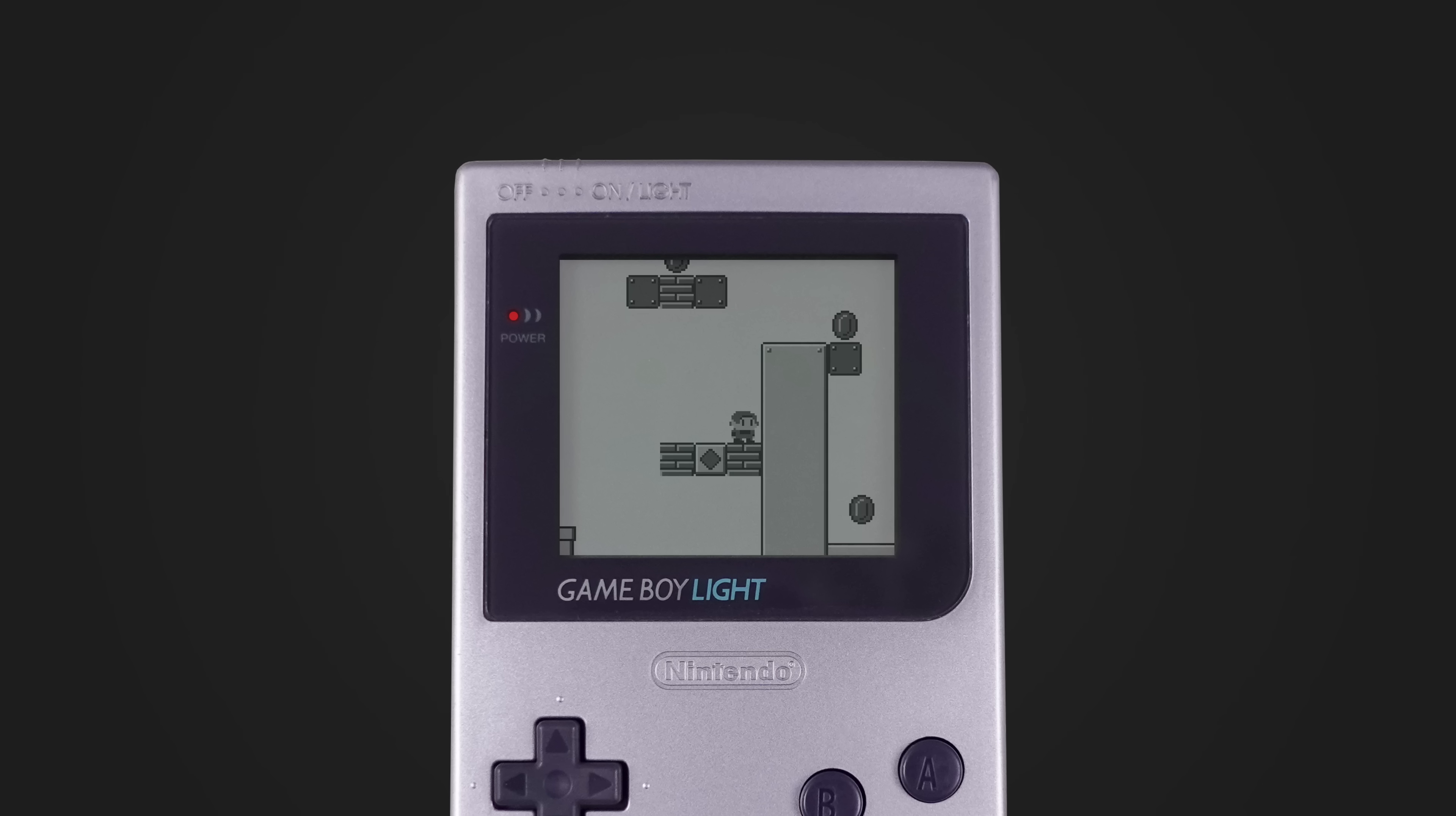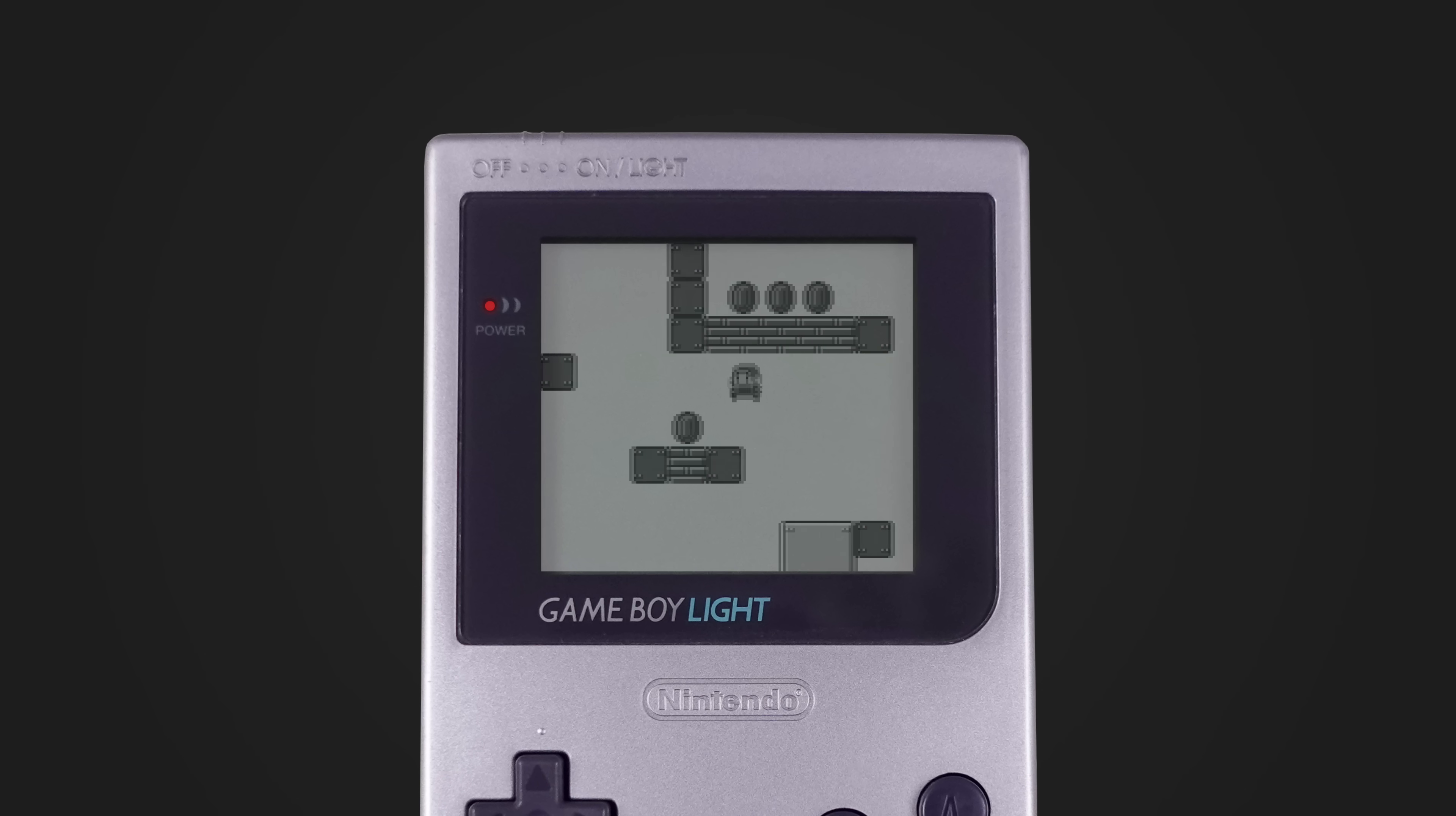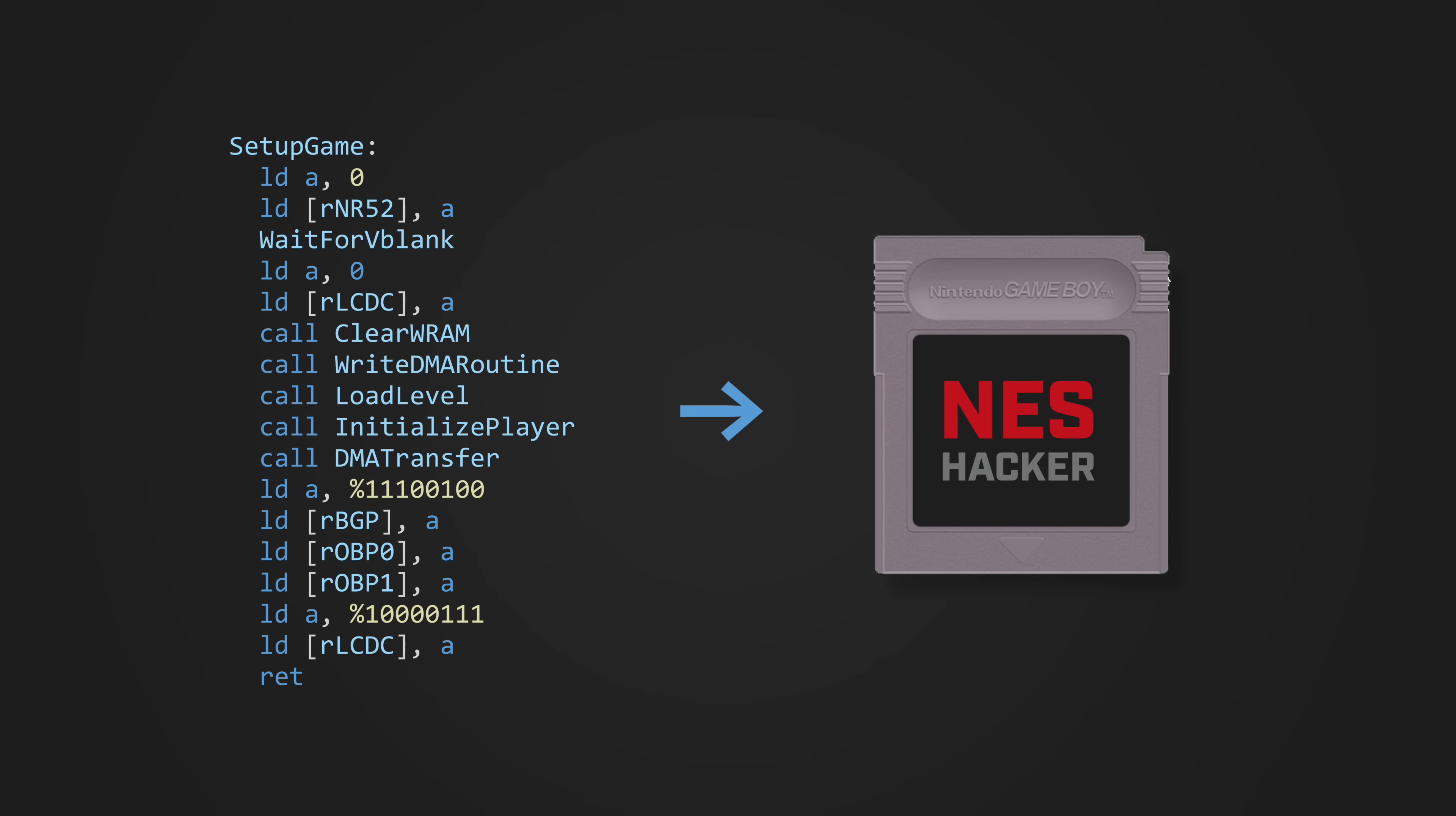Now, when it comes to building your own ROMs, you'll need an assembler and a linker that understands this specialized Game Boy assembly. And as far as I'm concerned, the best option is RGBDS. It works on all major operating systems, has been in development for nearly 30 years, and has everything you need to turn your source code into a playable Game Boy game.